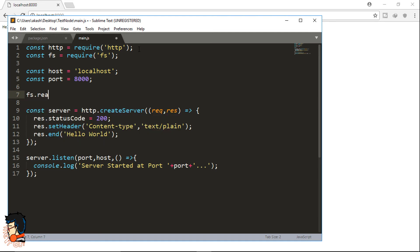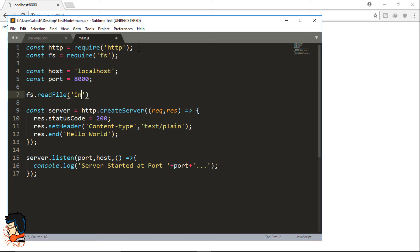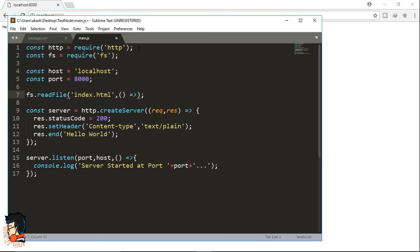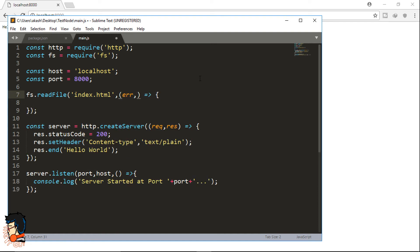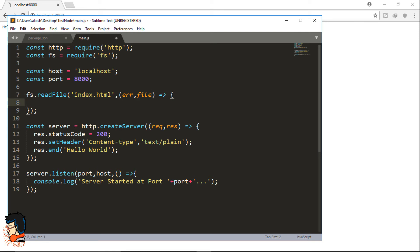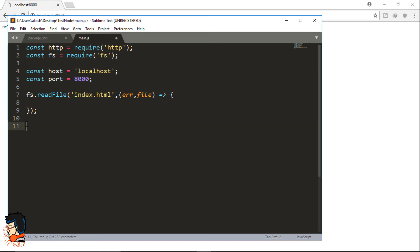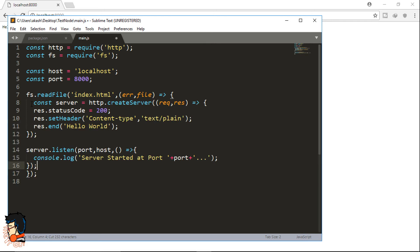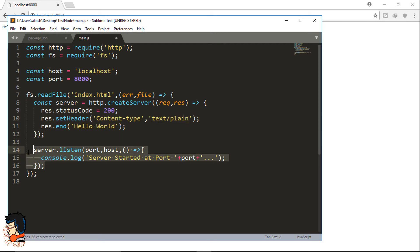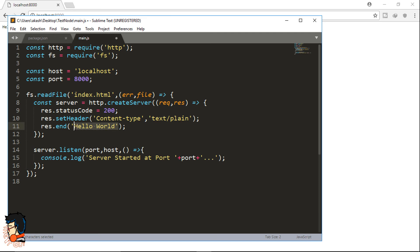Next we'll take this fs object and call the readFile function, which reads a file. We'll pass the filename 'index.html' as the first parameter. The second parameter is a callback function that takes two parameters — one for error and one for the file contents, which points to index.html. I'll just cut the server response code and paste it inside this callback function, then properly indent the code. We'll also remove the 'Hello World' string from res.end.